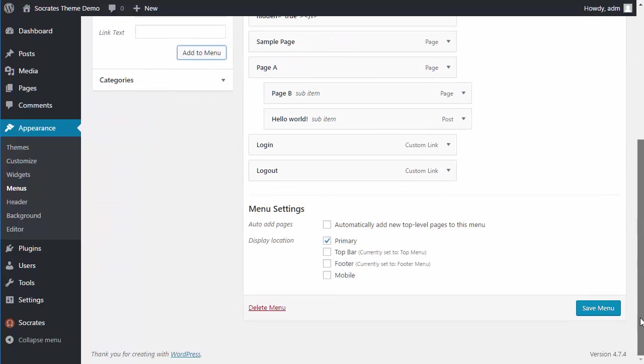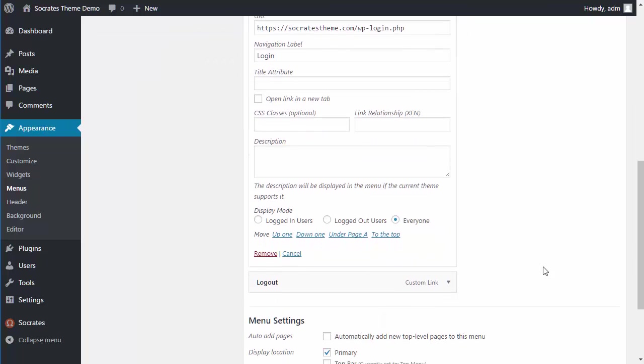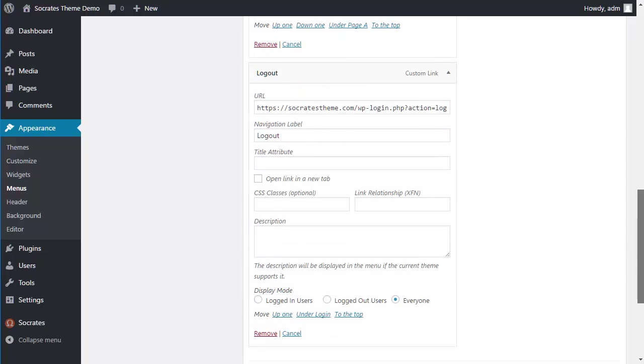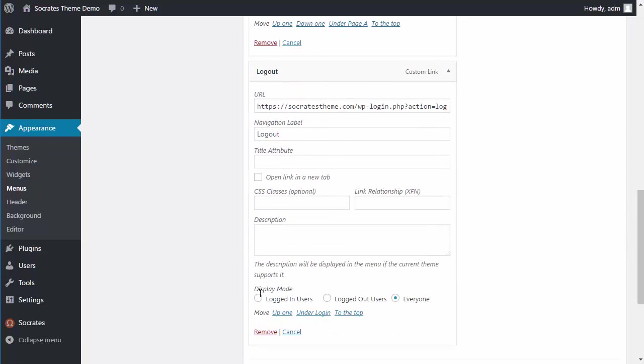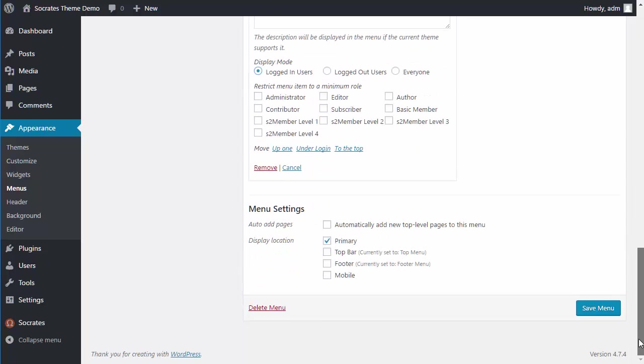Now I can go in here and say, show this to logged out users. And this one I can say, show this to logged in users.